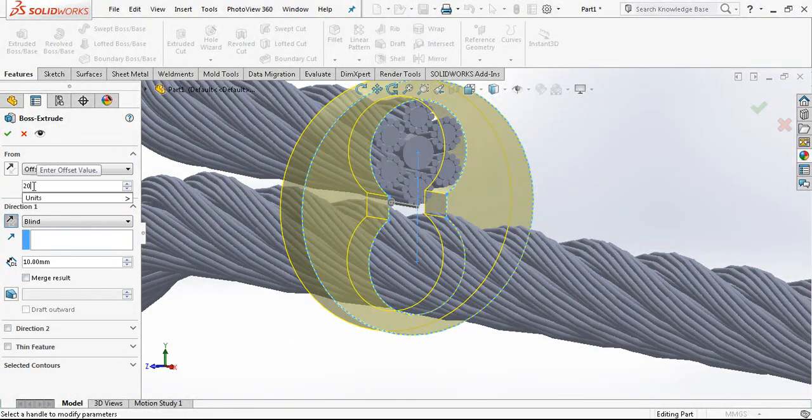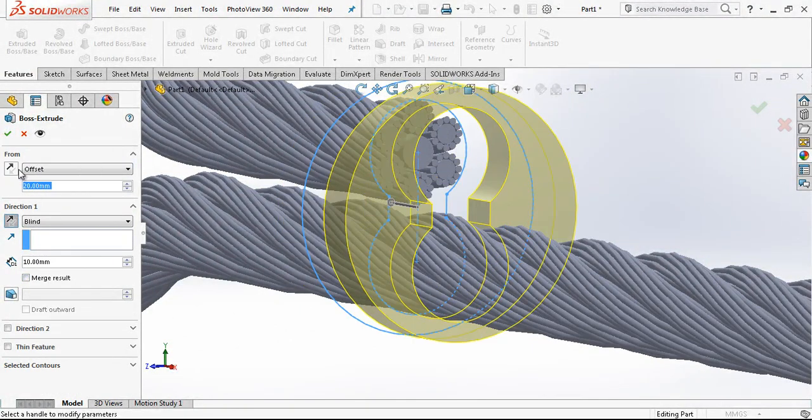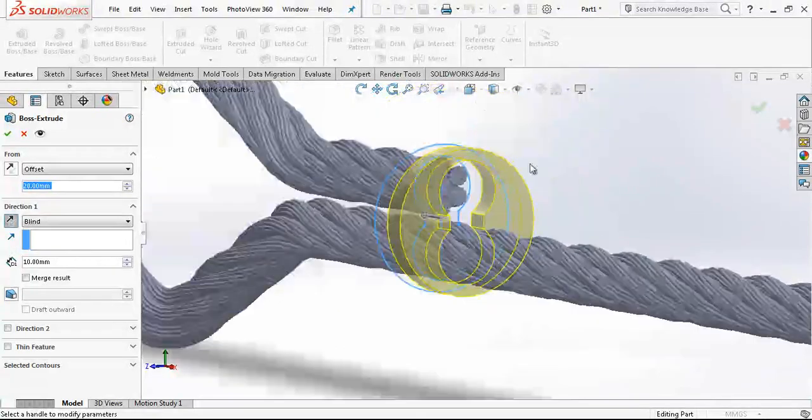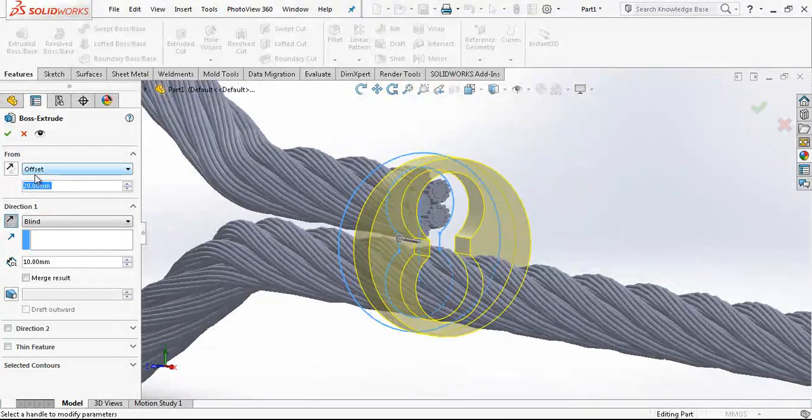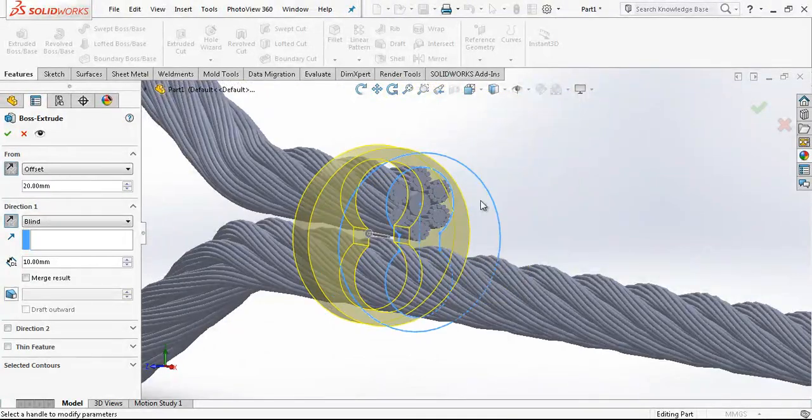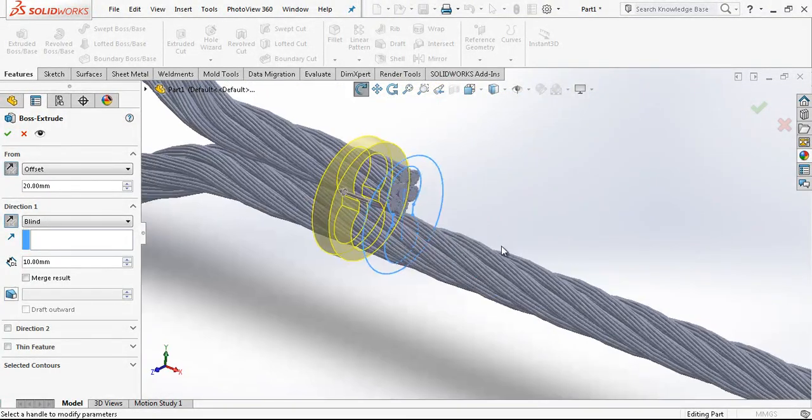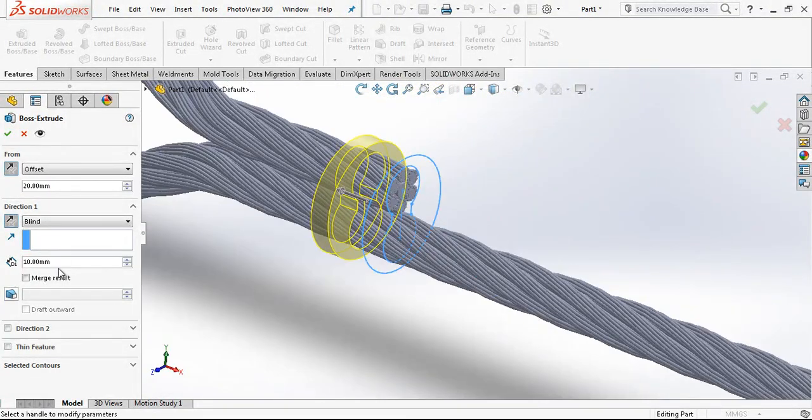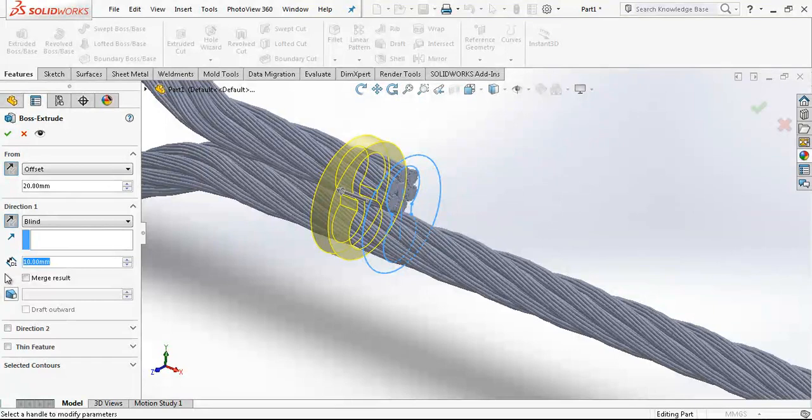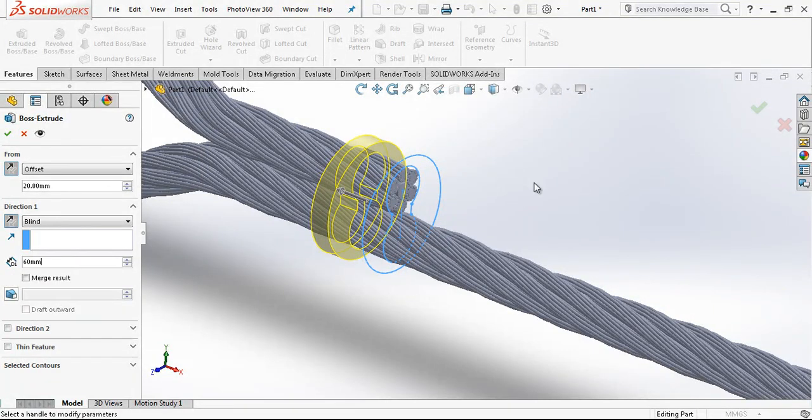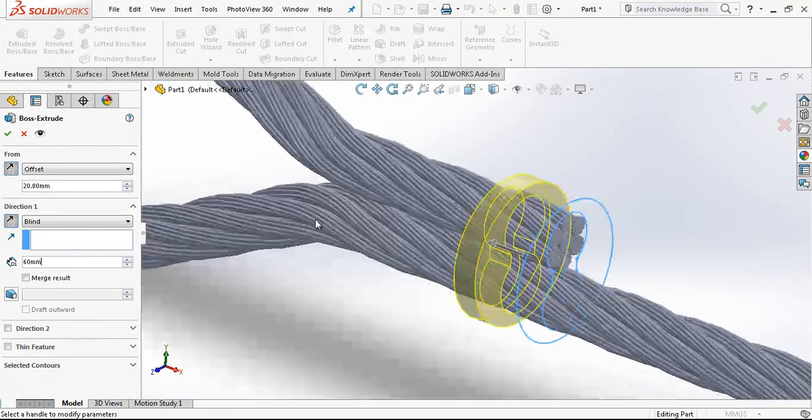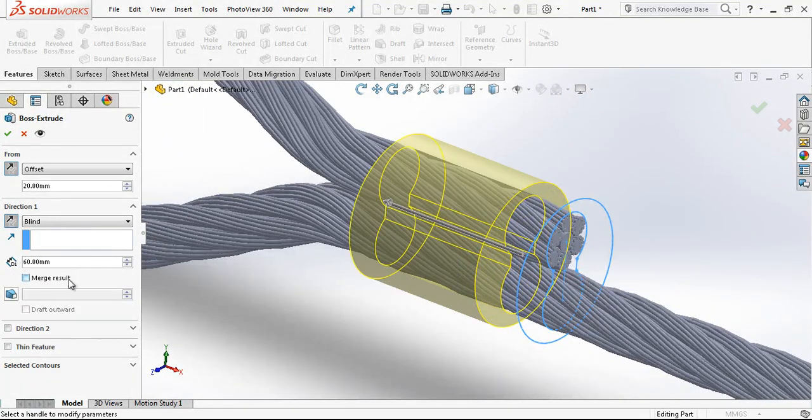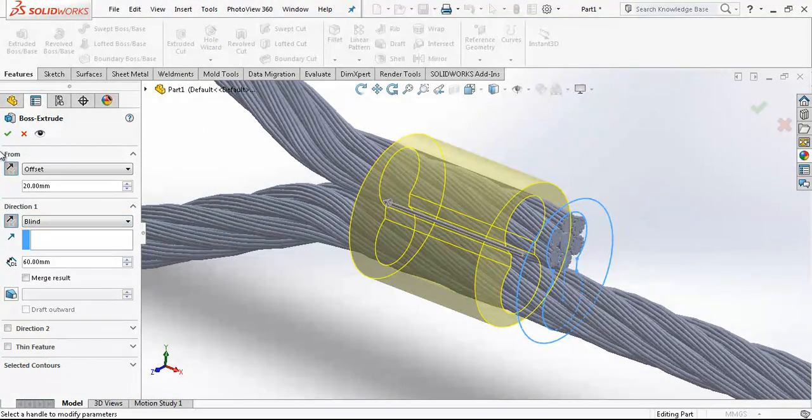That's the most important in SolidWorks. If you are working in a professional modeler you should always take care that you are working with fully defined sketches. That's really important.